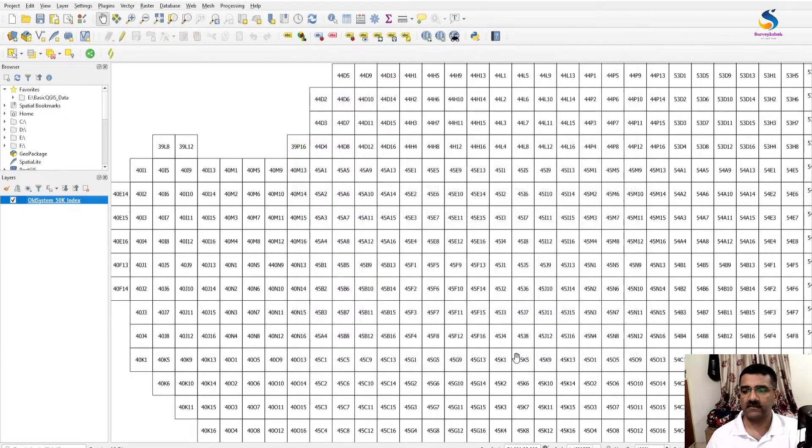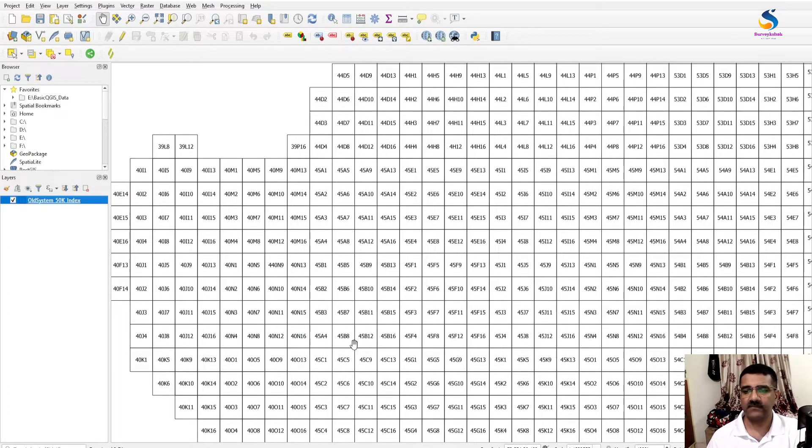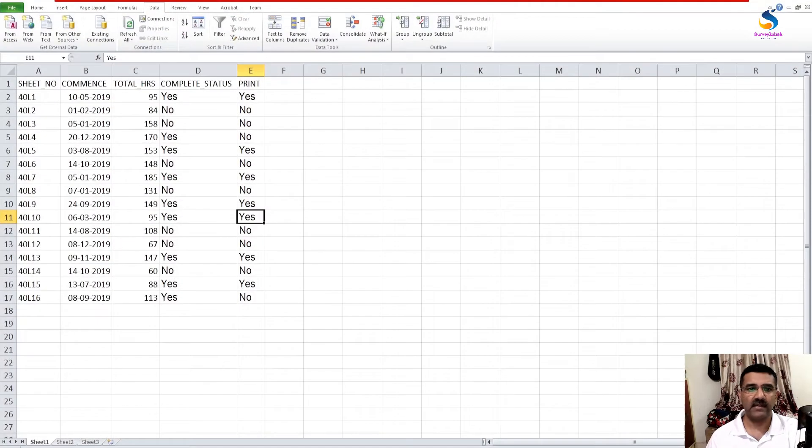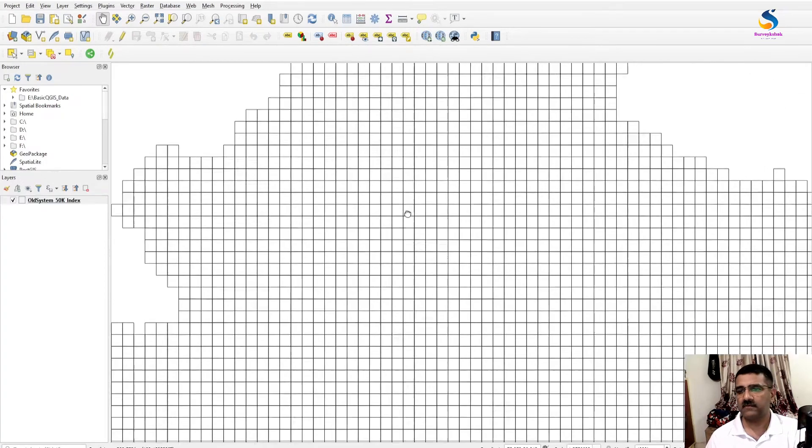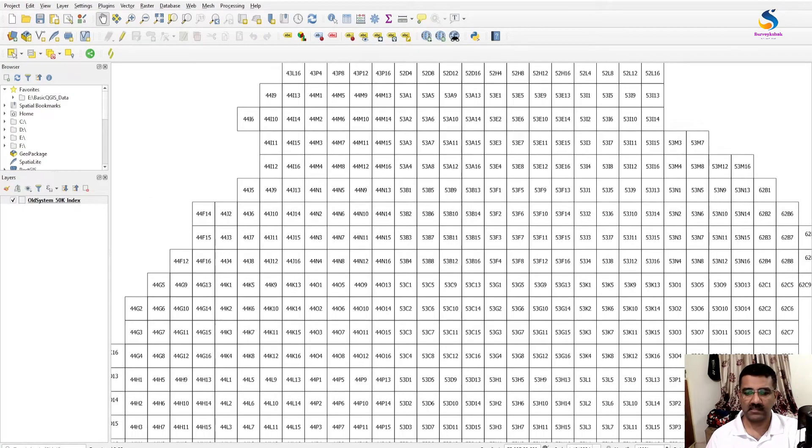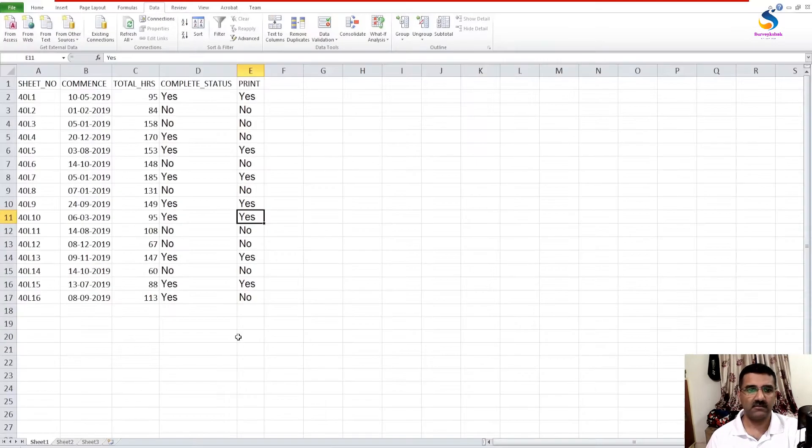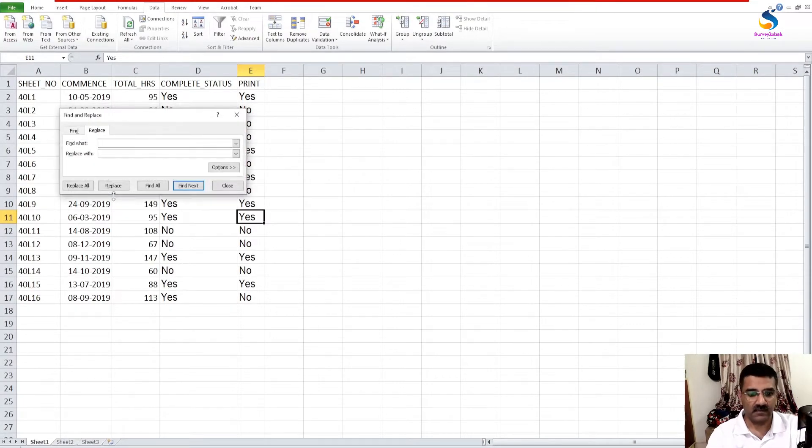Okay, now if you remove this layer and again load, then the same symbology will come here. So we have in Excel file, we have 40L series sheets. So where is 40L? I'll change this, I'm changing this to 42 to 45.